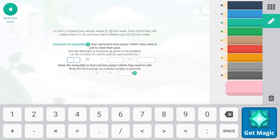A t-shirt company has already made $1.80 this week. Each t-shirt they sell makes them $1.50, and they want to make over $2,280 this week. We need an inequality representing how many shirts they need to sell to meet their goal. T represents t-shirts. They want their total money to be greater than $2,280. So 1.50T + 1.80 > 2,280, and we're solving for T.